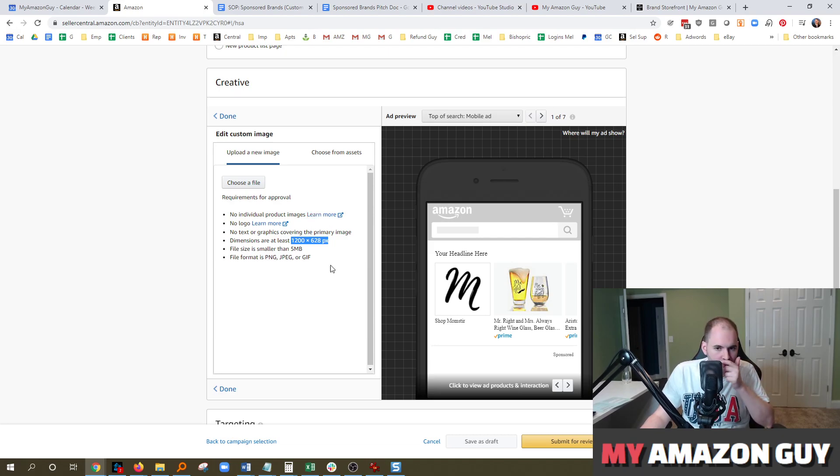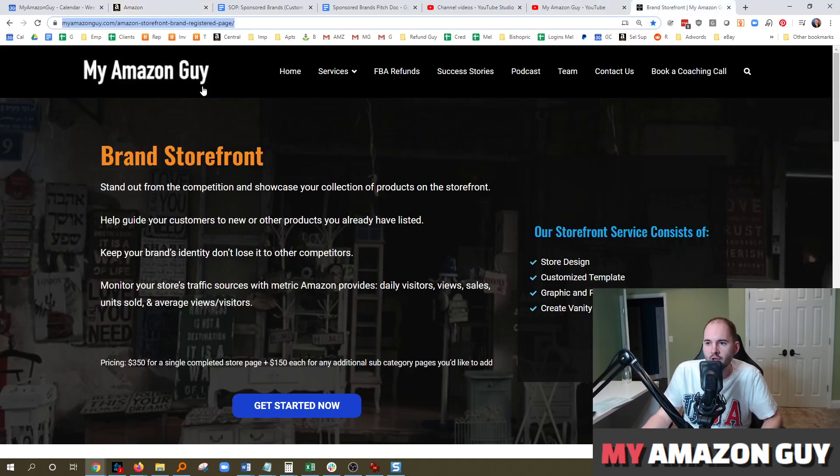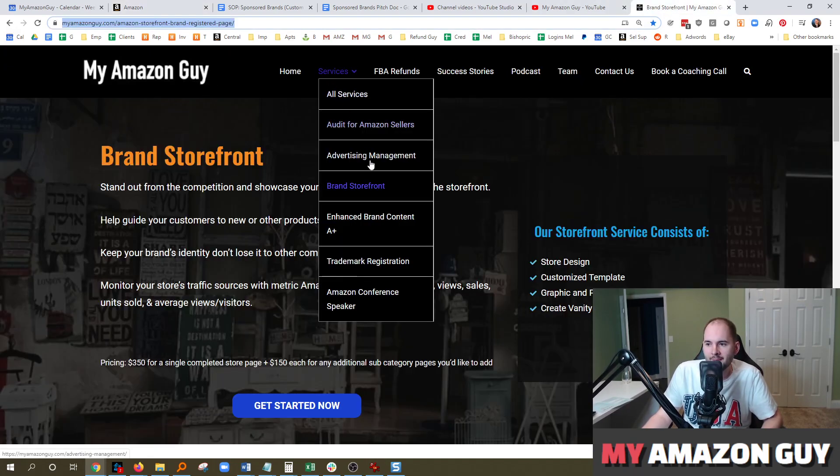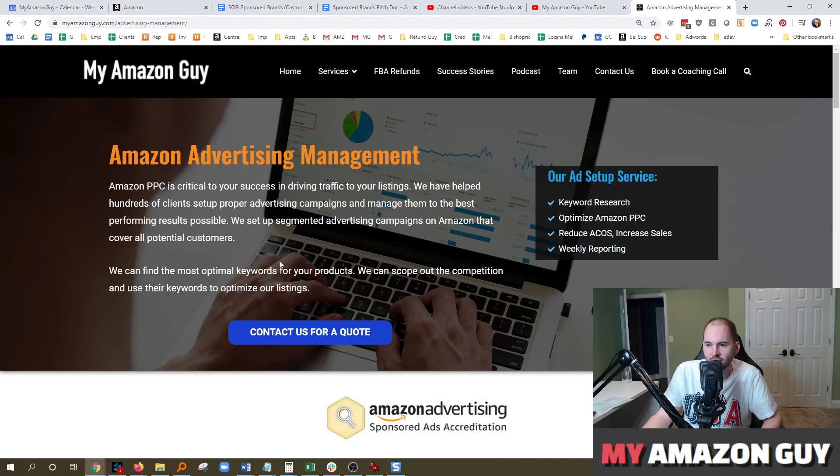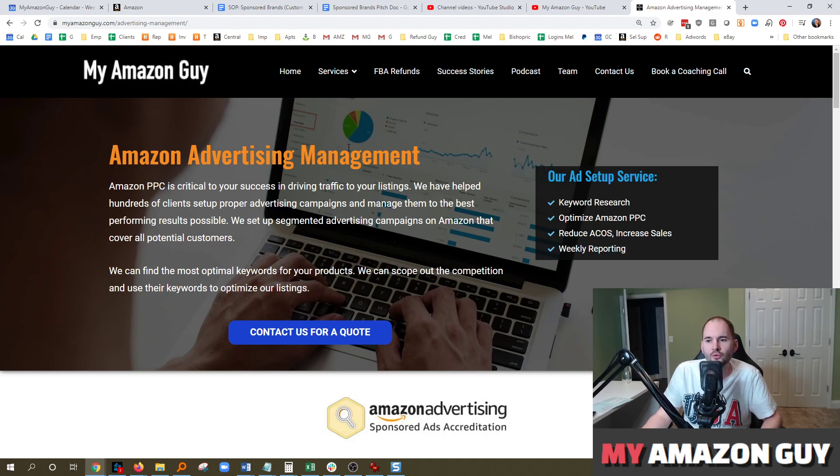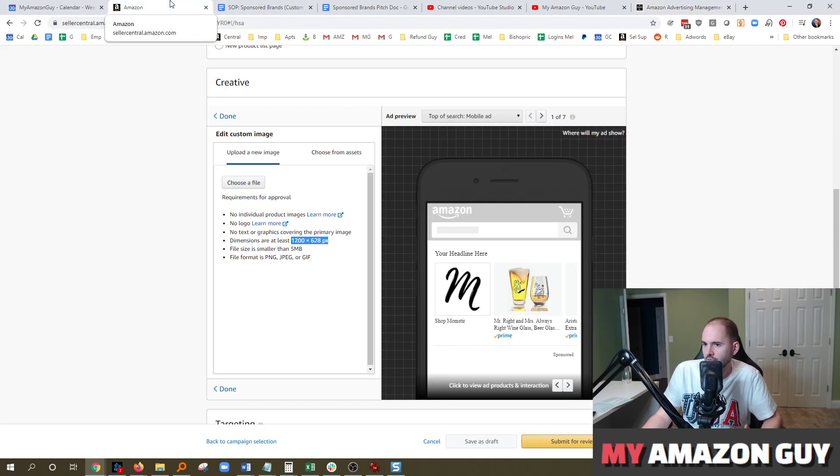We're having phenomenal results right now for our clients at My Amazon Guy. If you need advertising help, go right over to MyAmazonGuy.com and contact us in our service section for advertising. We can help manage ads like this. Make sure you're on the cutting edge. Amazon has released no fewer than three new features in the last seven days alone. If you don't know about them, you're going to be behind the curve.